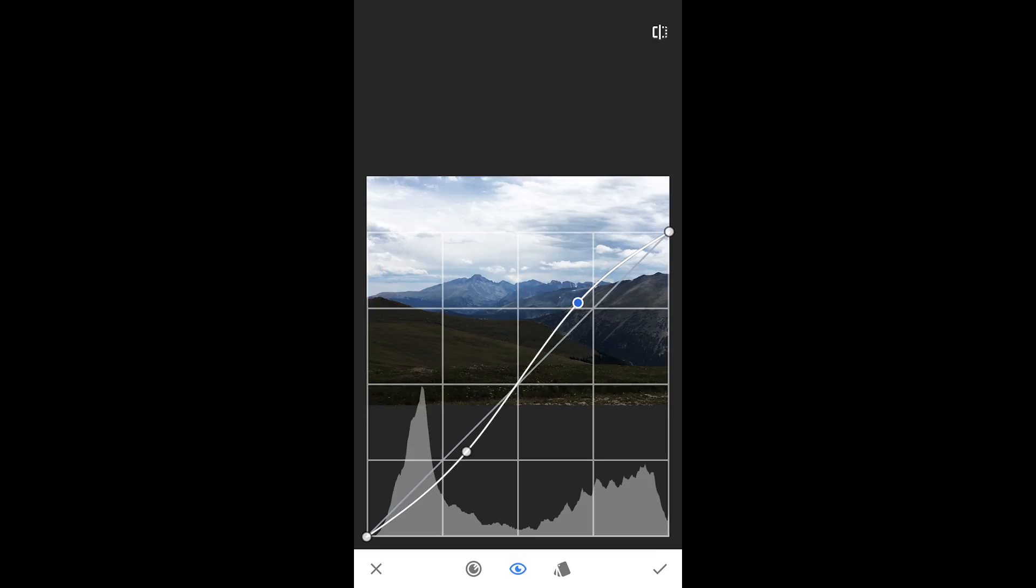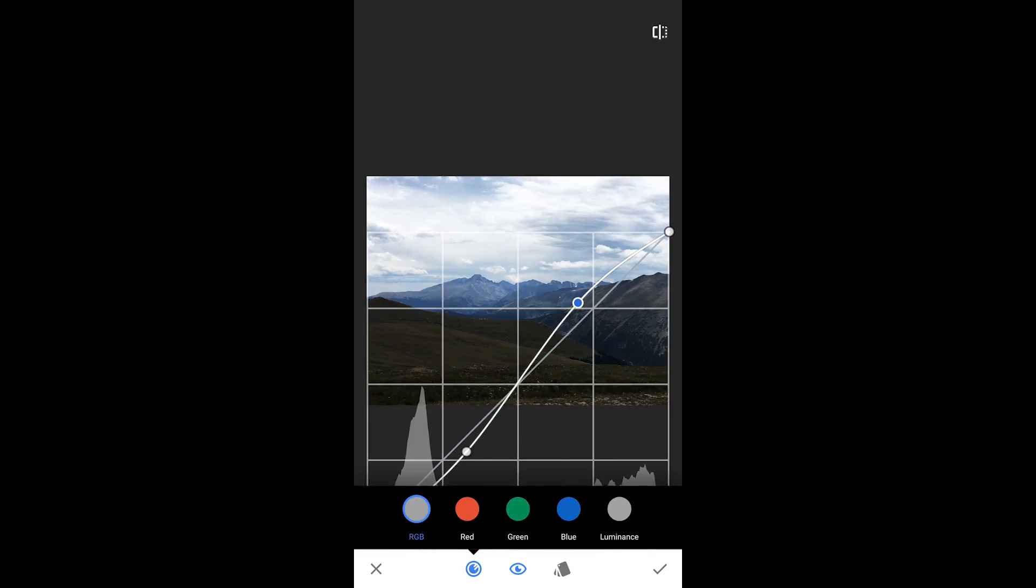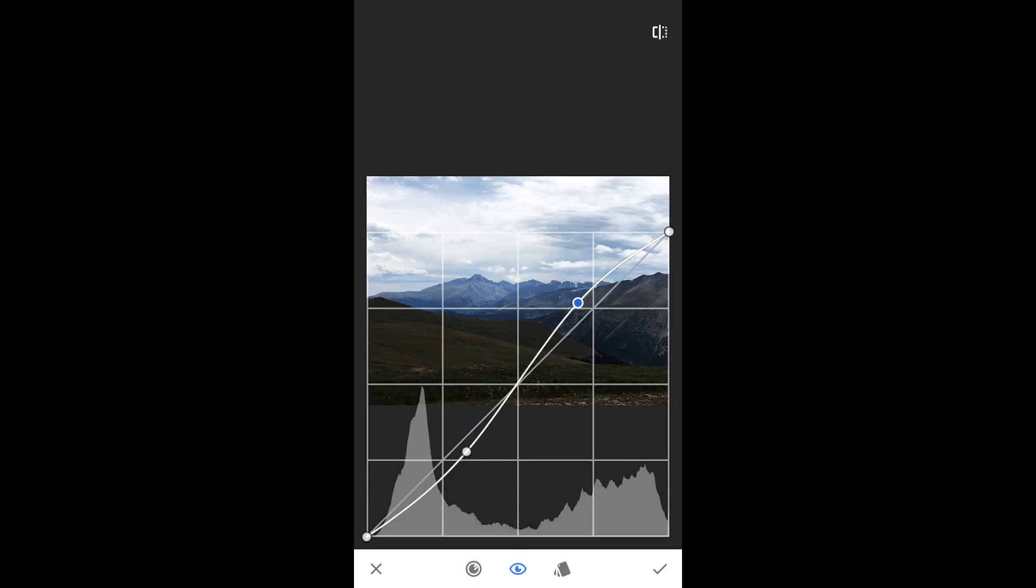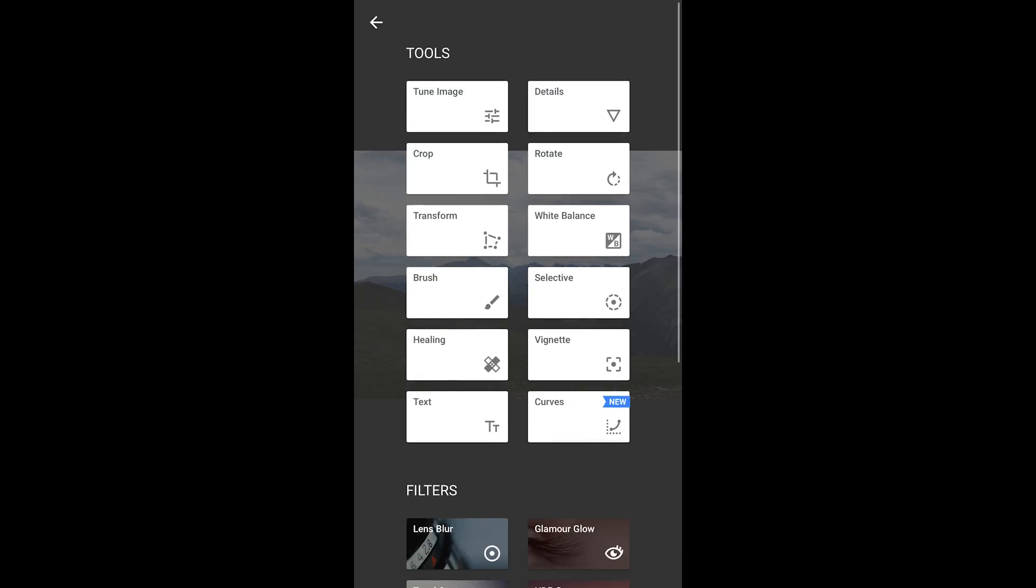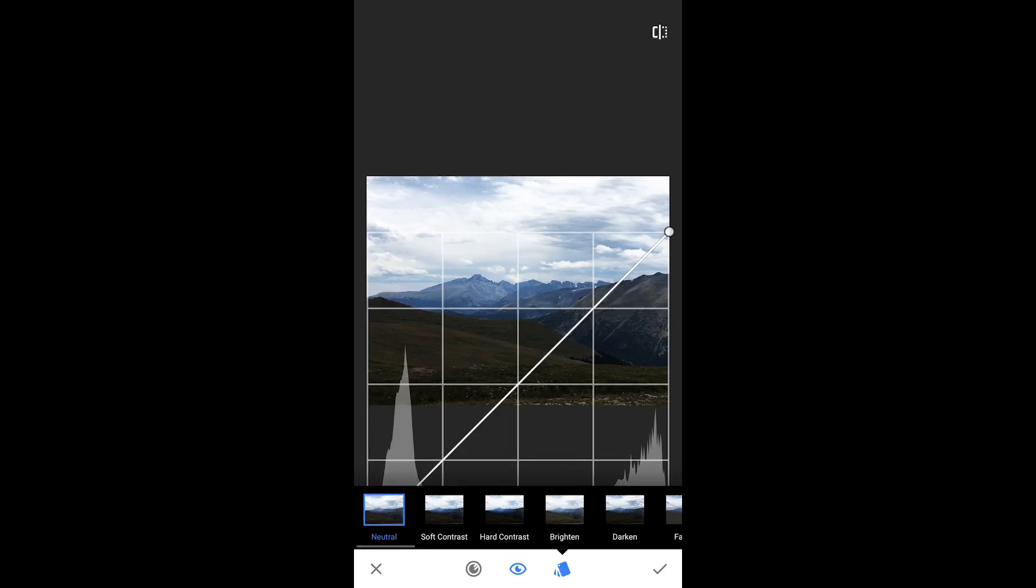Now, the tool, if you don't want to do the adjustments manually, they have some presets. So we'll just go ahead and accept that. But if we go back to the curves tool, they have some presets that you can use.